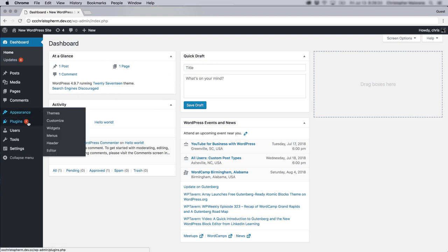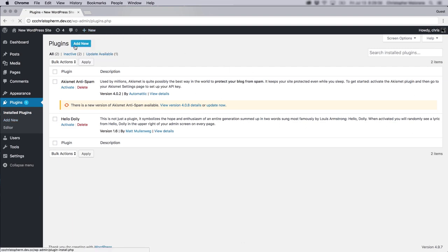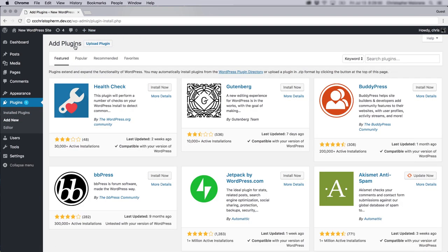Just click on plugins, click add new, and I'm going to do a search for security safe.